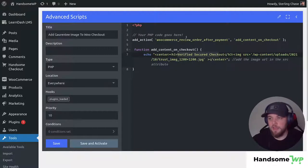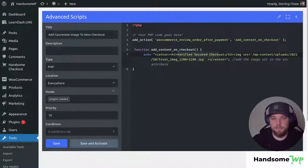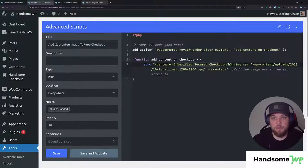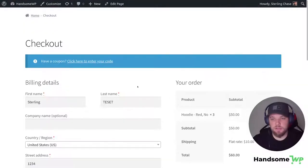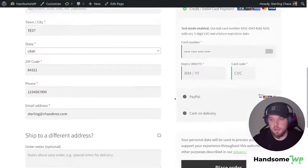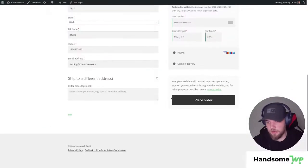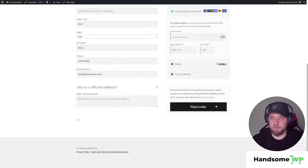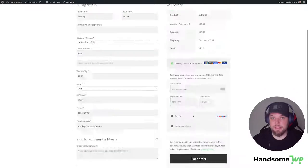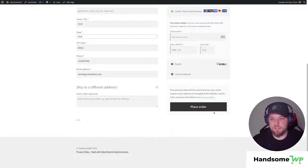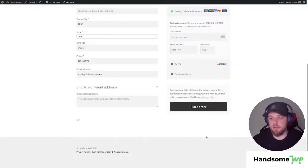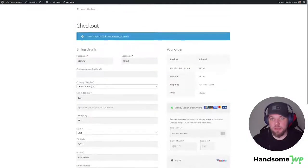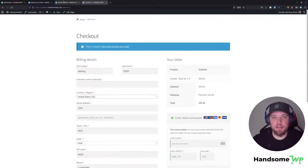So now that we have everything added in our script we could save and activate but before we do let's go take a look at our checkout which if we scroll down to our checkout let's zoom out because this is probably going to look a little bit more like this. You can see that we don't have any trust seals or security images or anything like that.